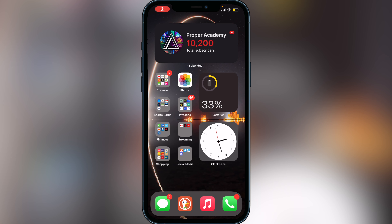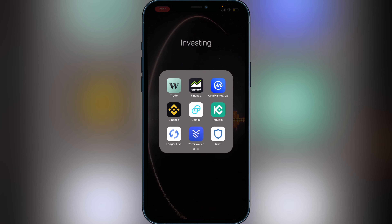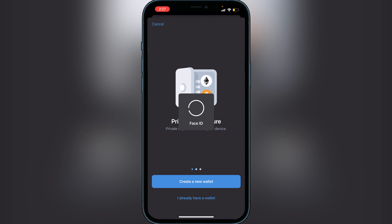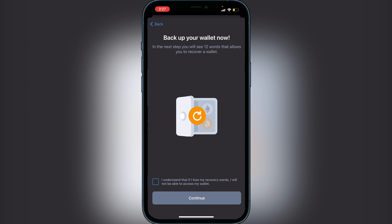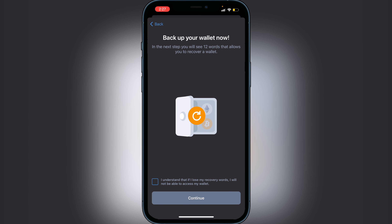First things first, you guys obviously want to download Trust Wallet — that can be done just in your app store, it's very easy. Once you guys open up Trust Wallet for the first time it's going to ask you to create a wallet, so all you have to do is click on 'Create a New Wallet.'